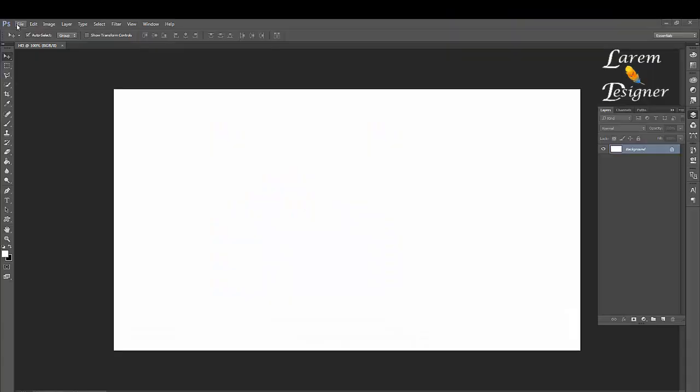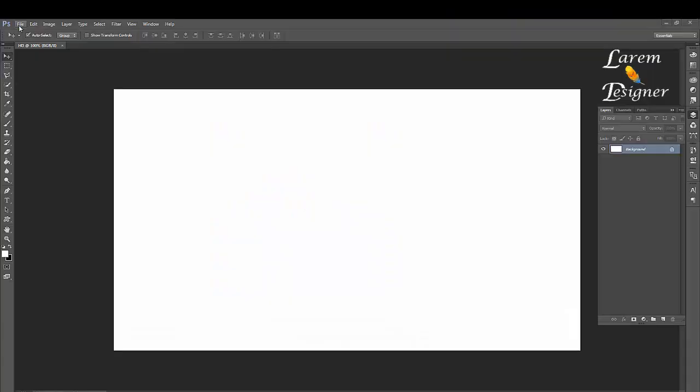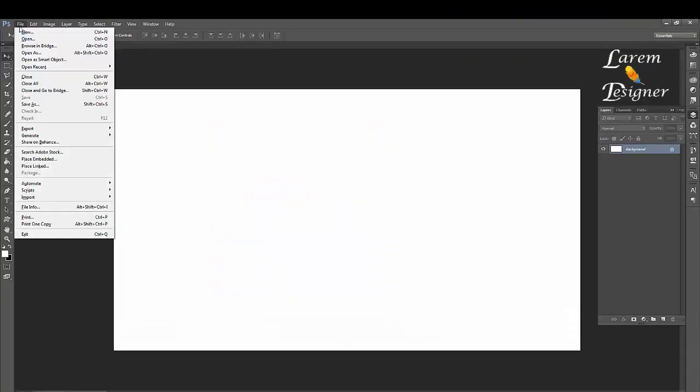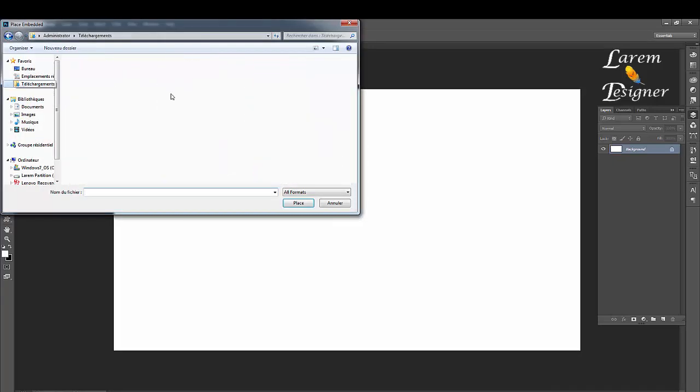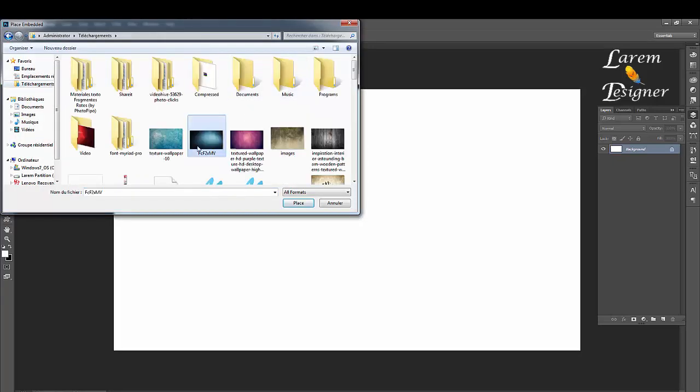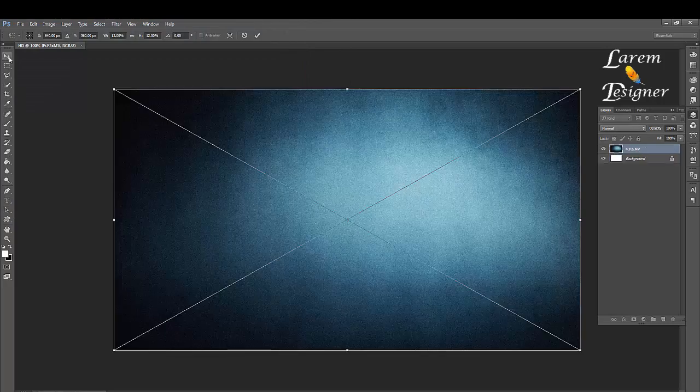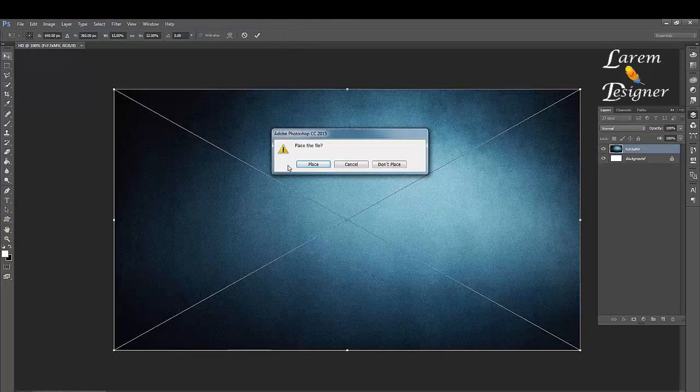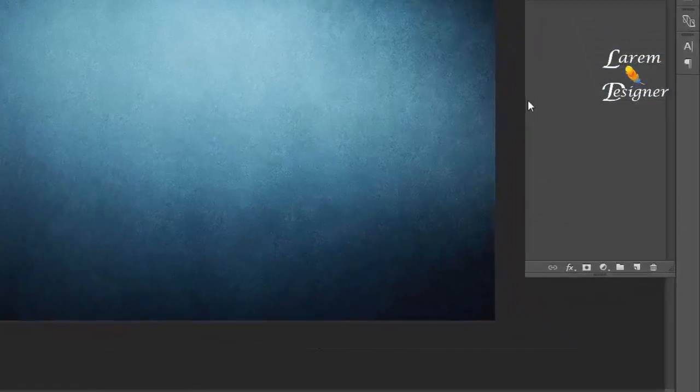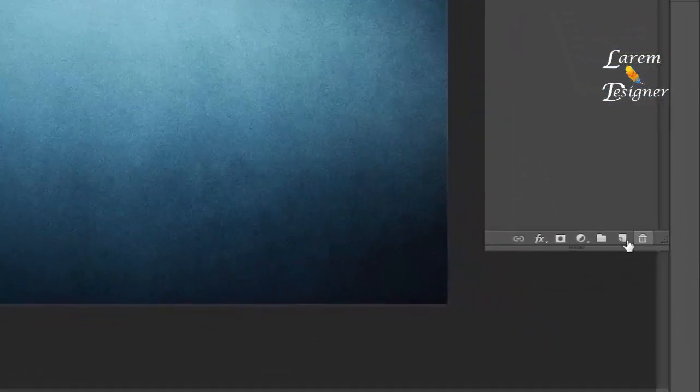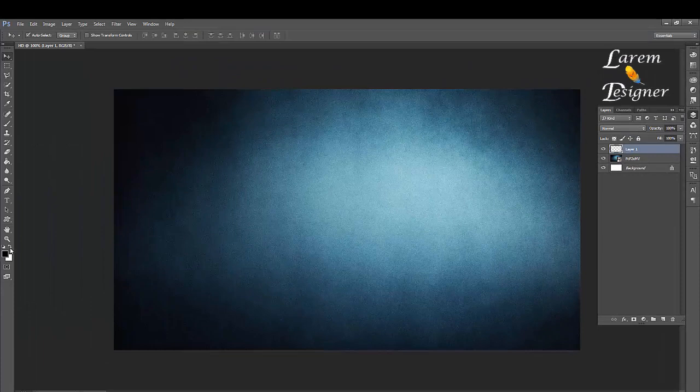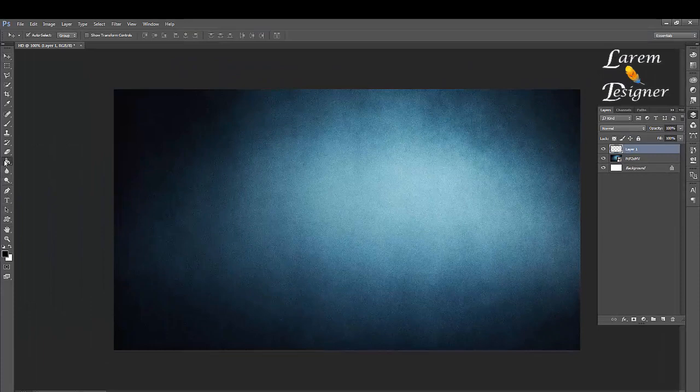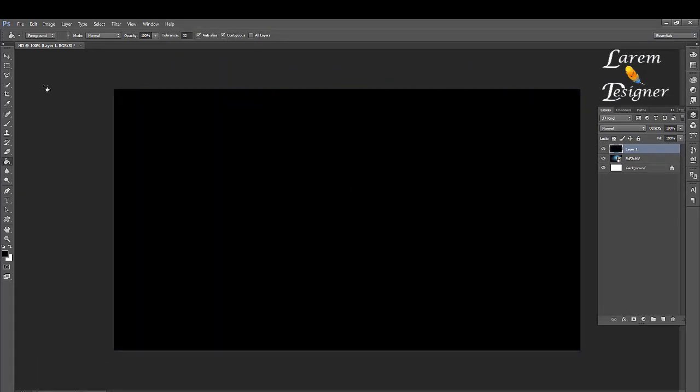First thing, create a new file in the size you want. Just click File, New, and give it to your image. Click OK. Create a new layer with background color black.